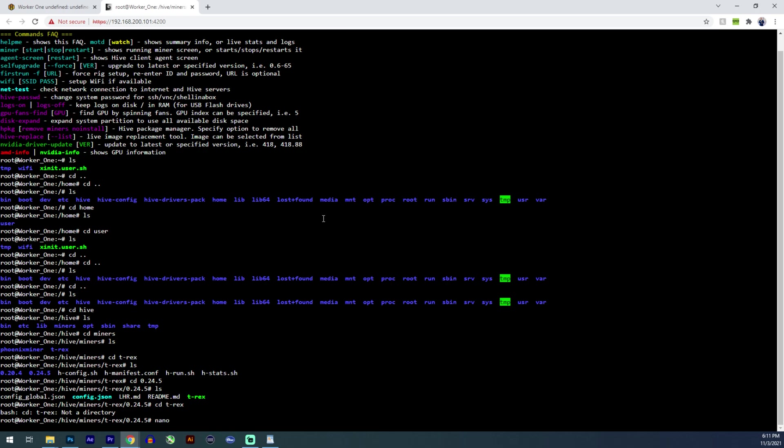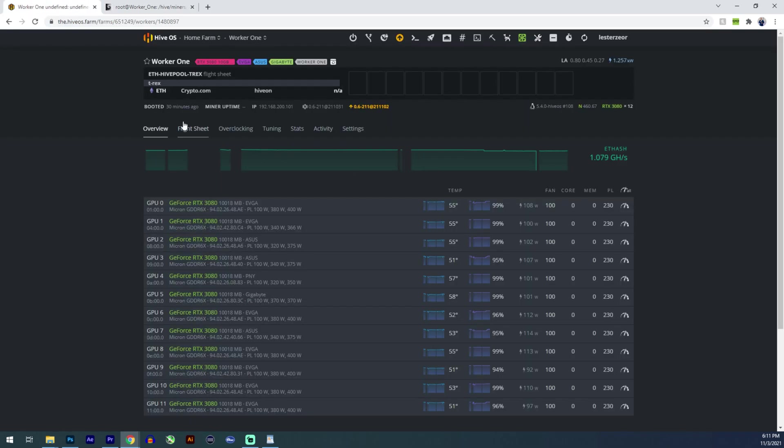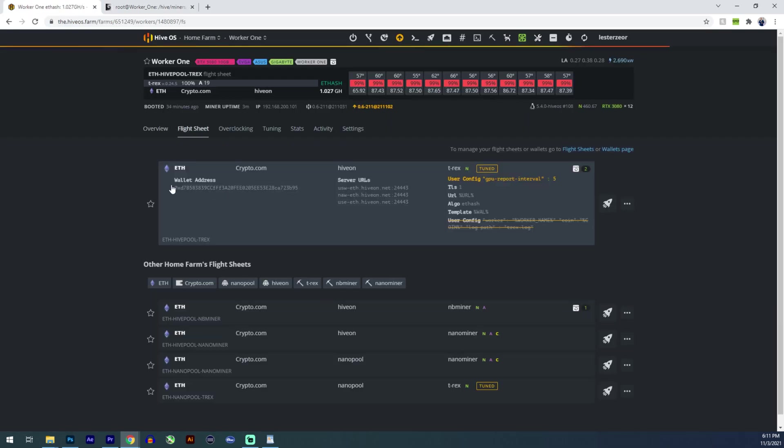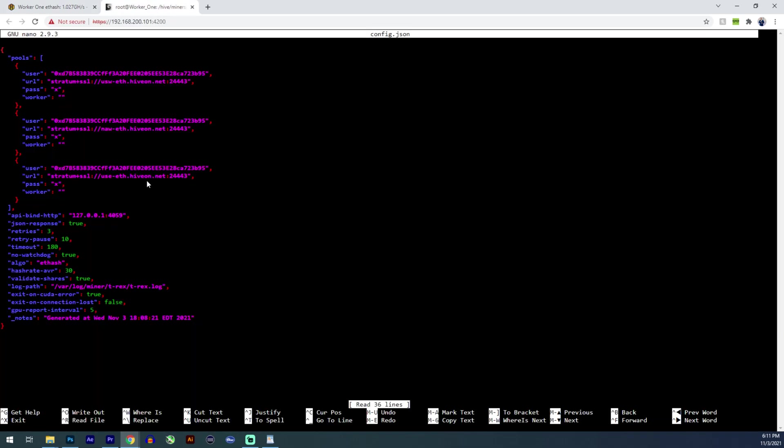Let's look at the config.json file though. So let's do nano config.json. And you can see what your config is, which is pretty much what the flight sheet is set up, what the flight sheet is passing to that miner. So it's passing the wallet address. It's passing the pool address. And a few other things.